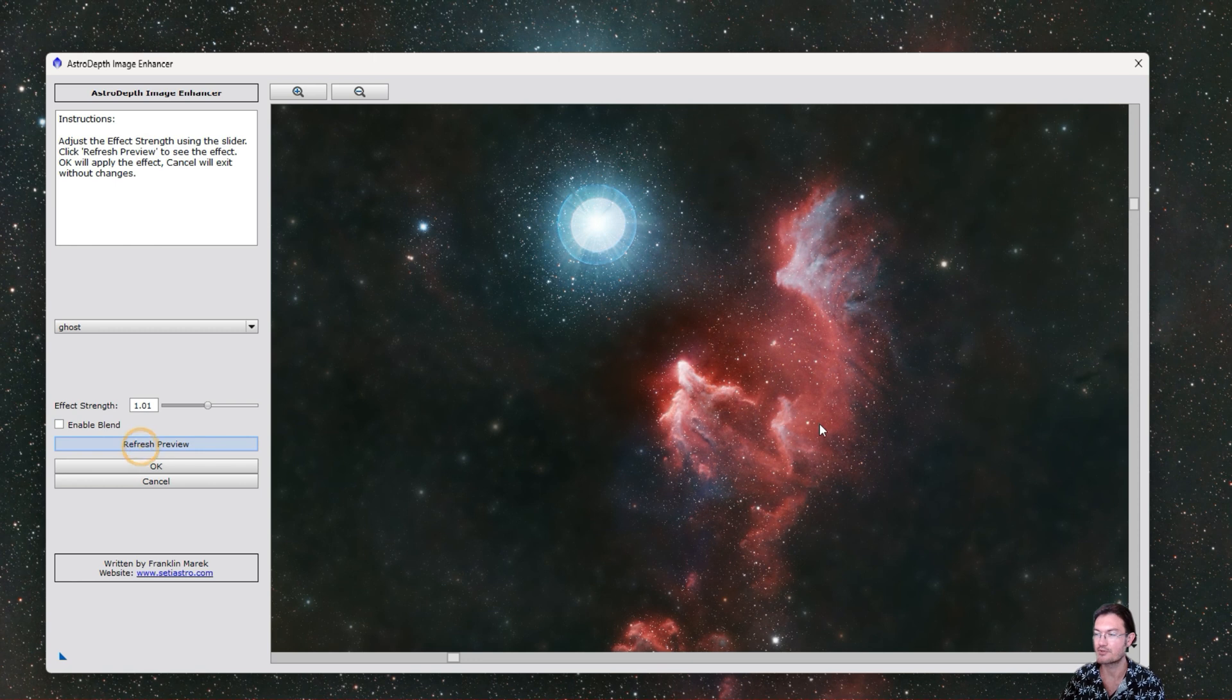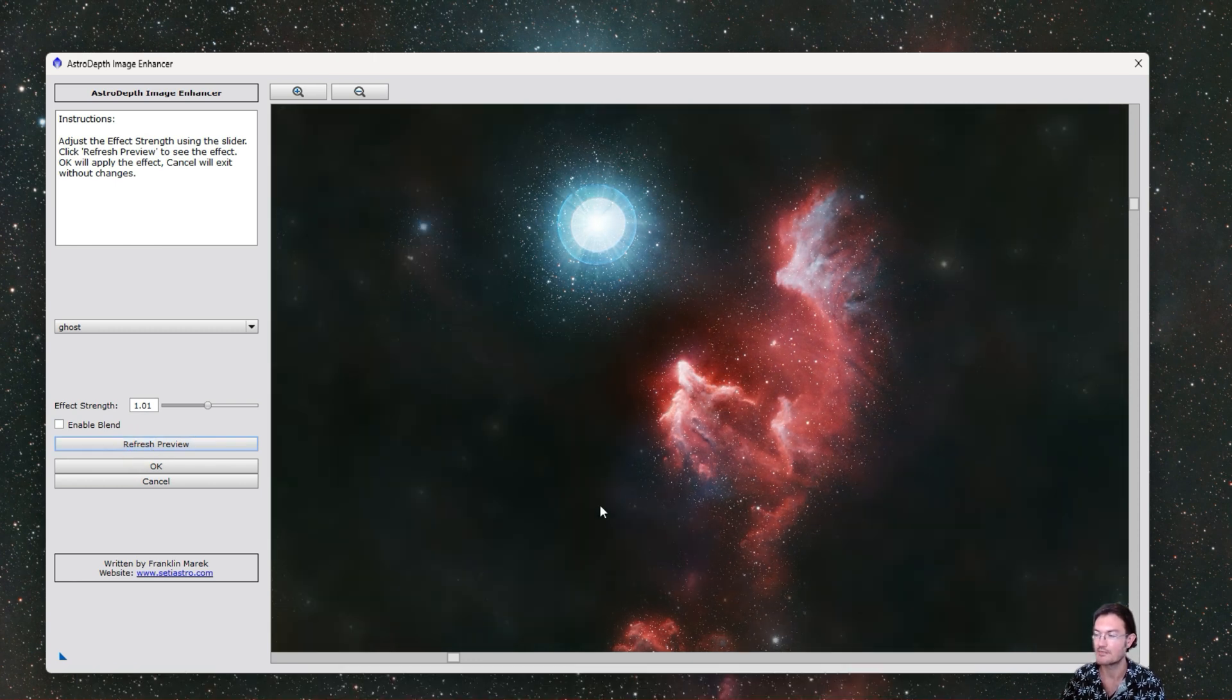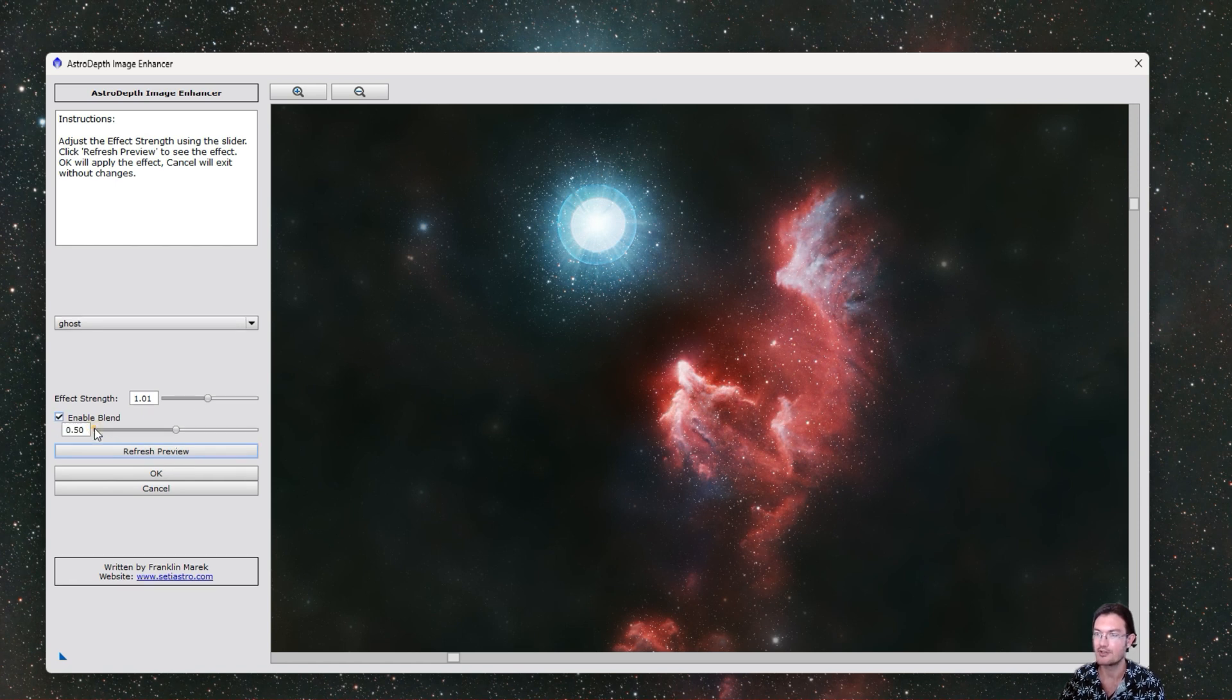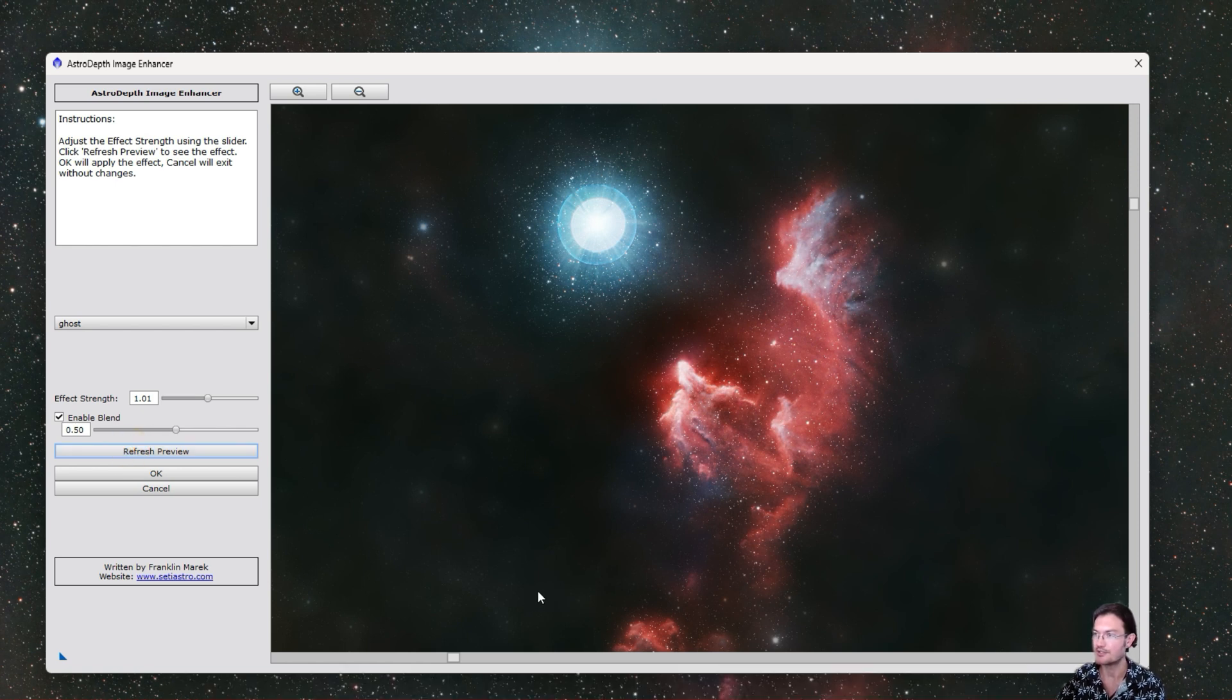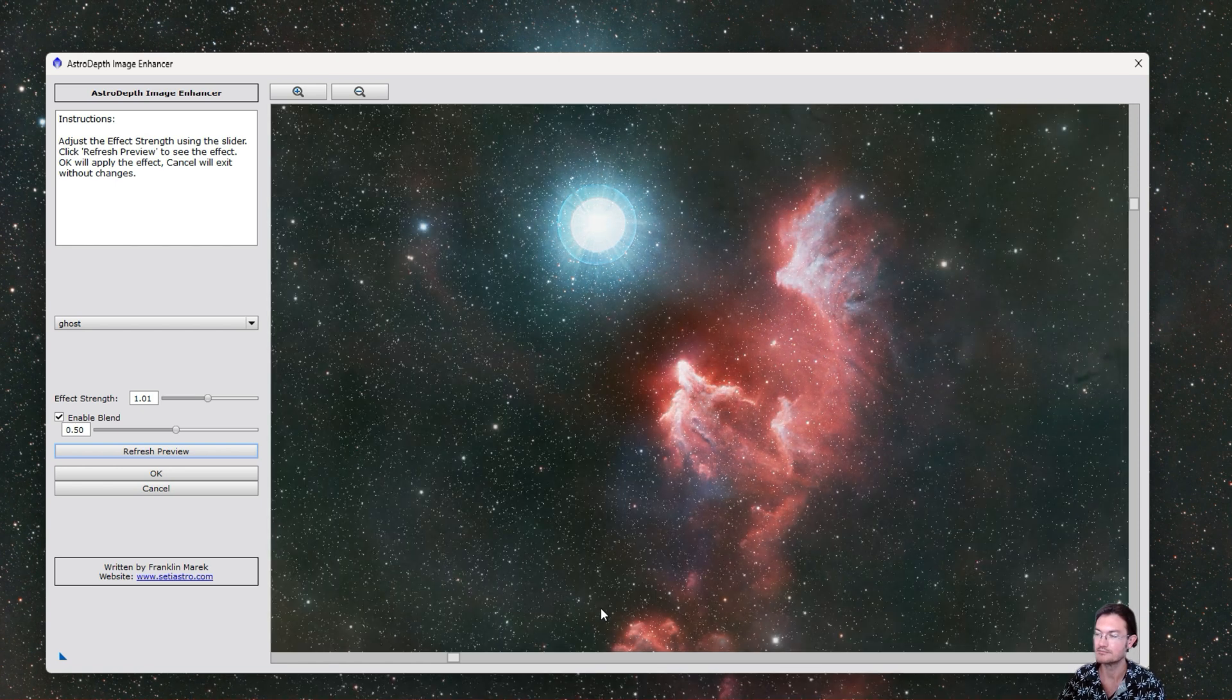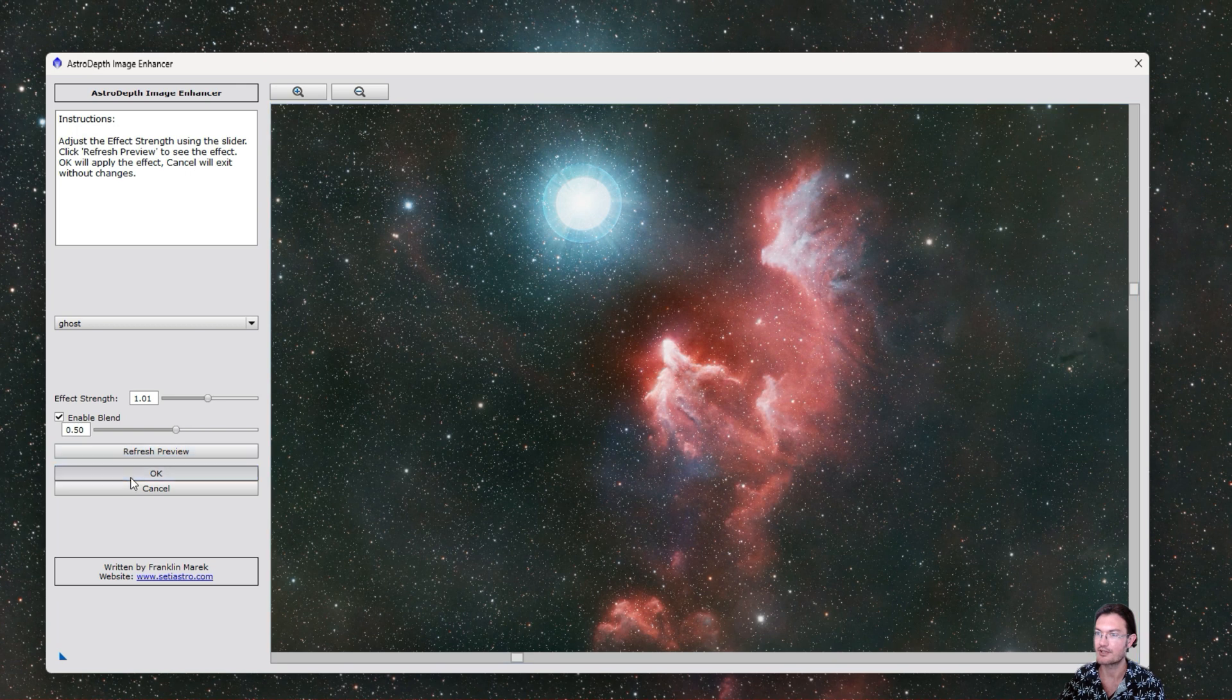So again, with a strength of one, we just refresh the preview to get our mind's eye what that looks like. Okay, if this is the one where the object really stands out against the dark background, now if we do a blend and click refresh preview, it's going to essentially screen this version and the original version together.